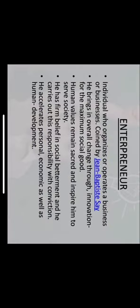Any individual who organizes or operates a business or businesses is the definition coined by Jean-Baptiste Say. He brings in overall change through innovation for the maximum social good. Human values remain sacred and inspire him to serve the society.